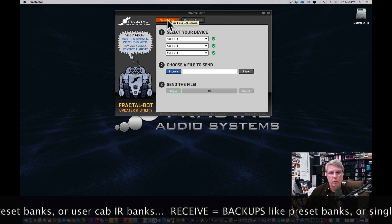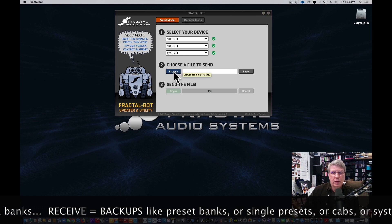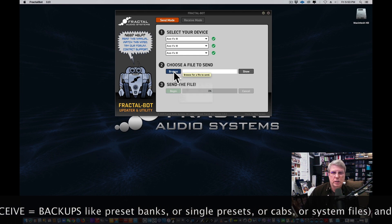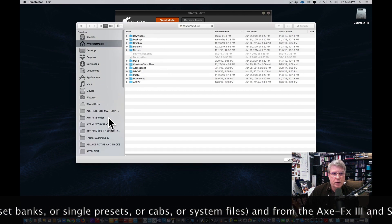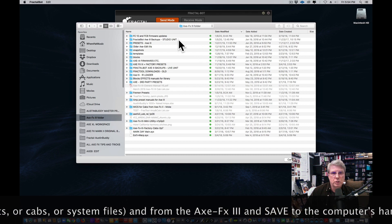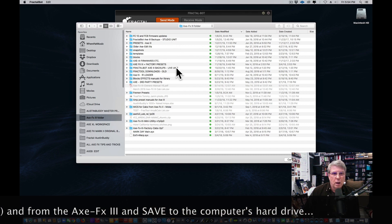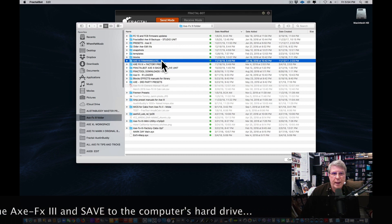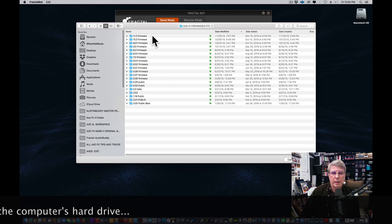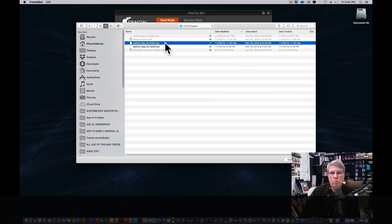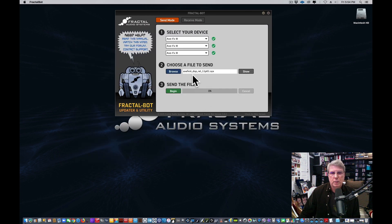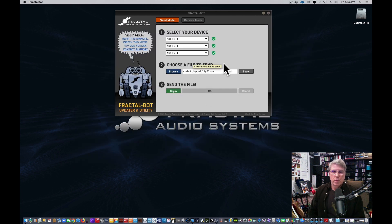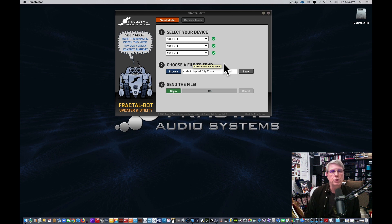So one thing we're going to do is we have to figure out a file to send. I create myself a nice little folder that's got everything in it. Axe 3 firmwares, and I keep records of all of them. There's Axe 3 1.0 firmware, which is great. And so I have picked it. Remember, you can download the firmware.